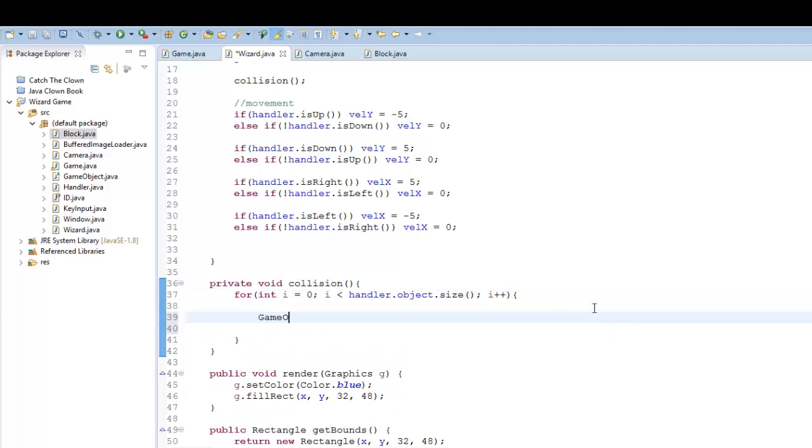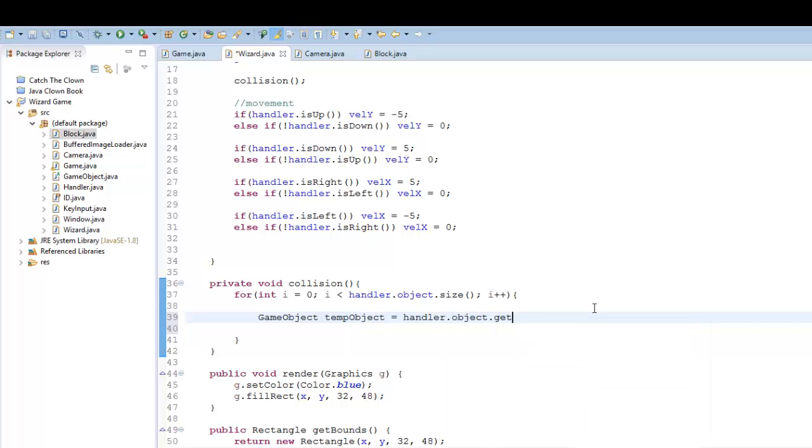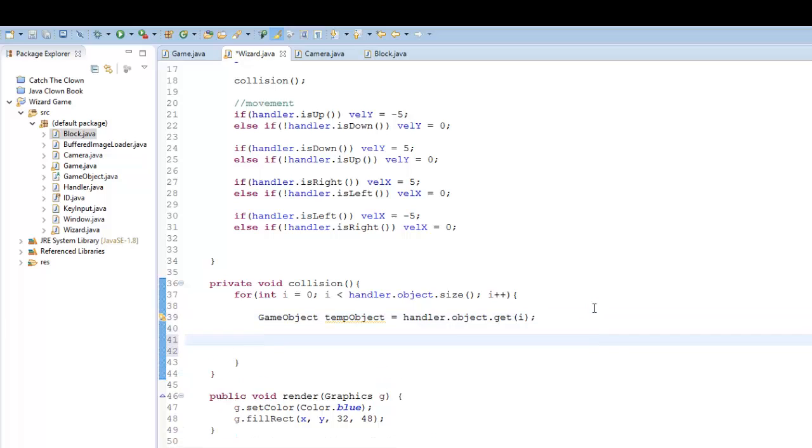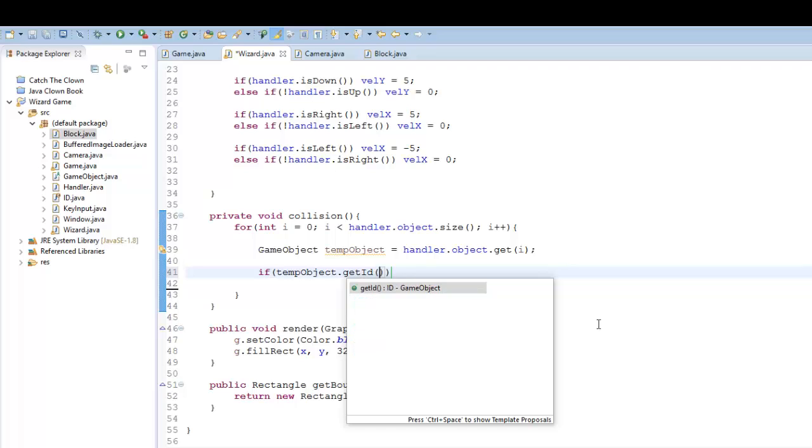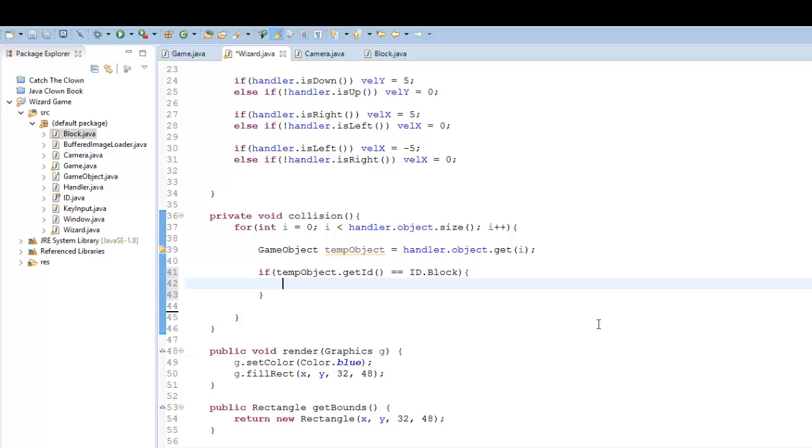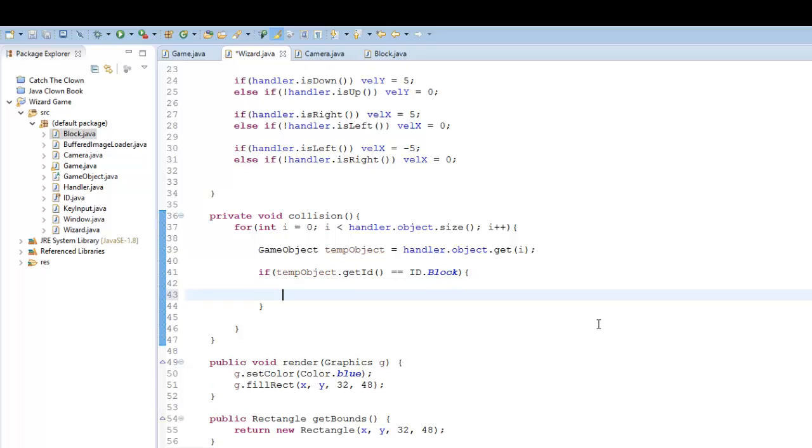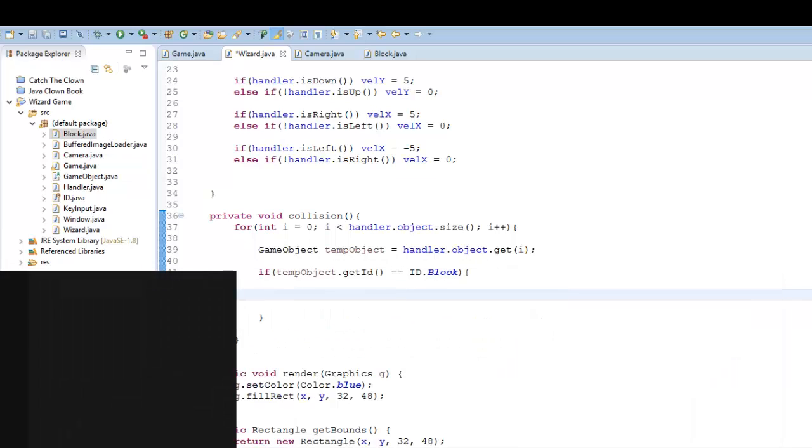Now we can say game object, temp object equals handler dot object dot get i. And now we can essentially just use it. So we can say if temp object dot get ID equals ID dot block, then we know we're going to be colliding with a block here.